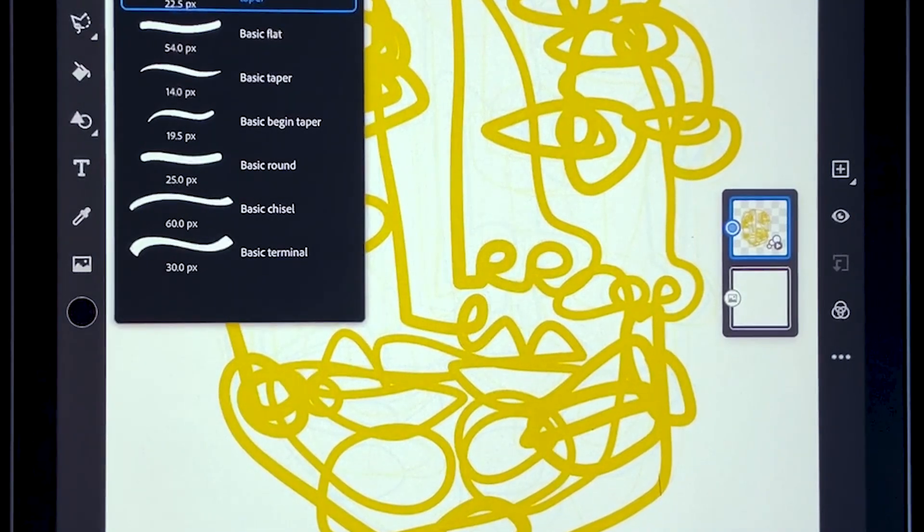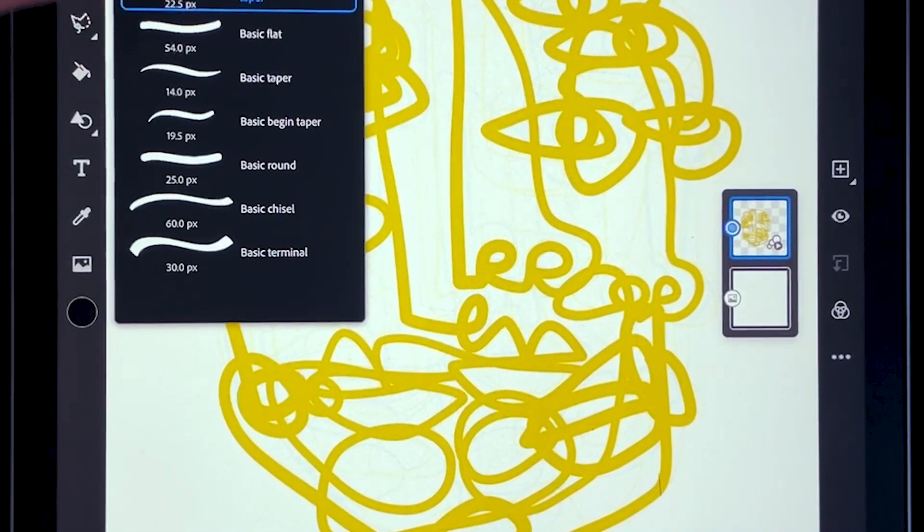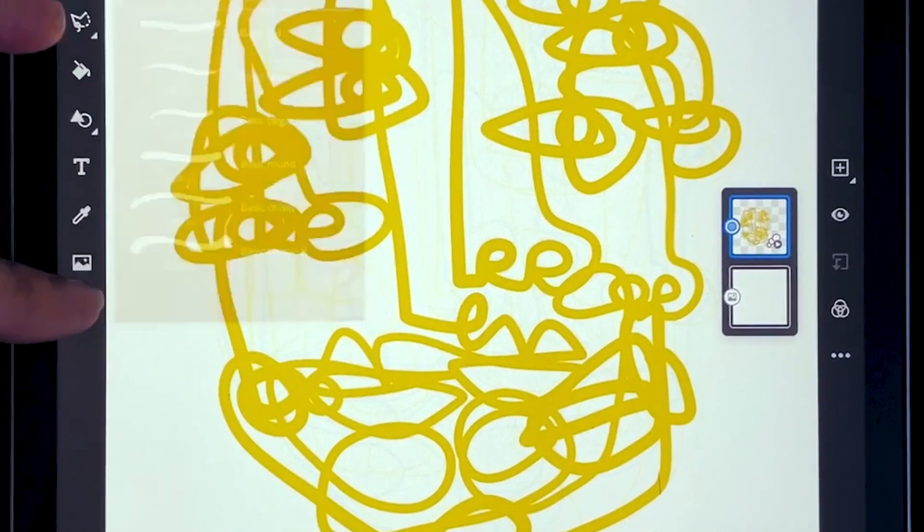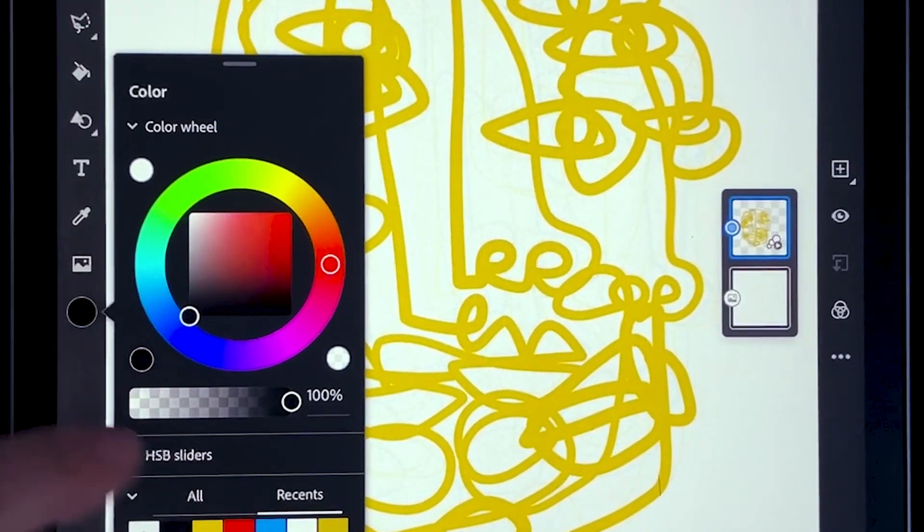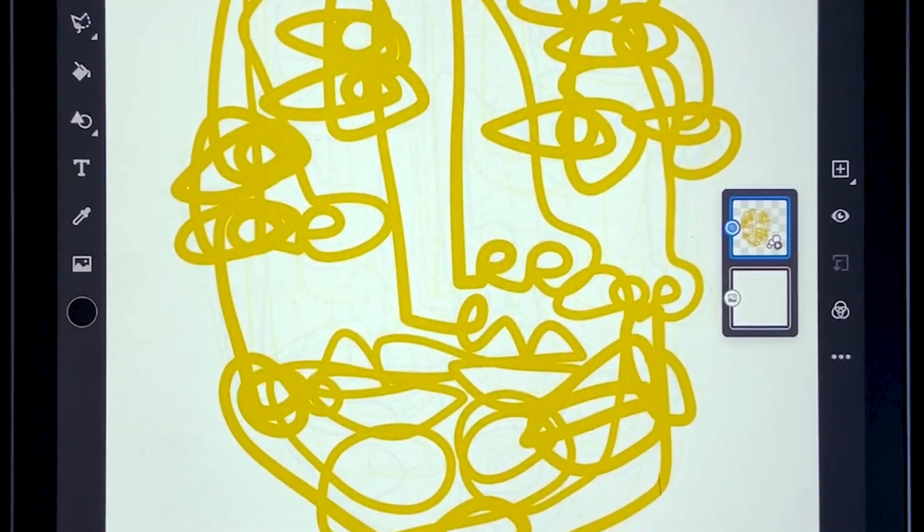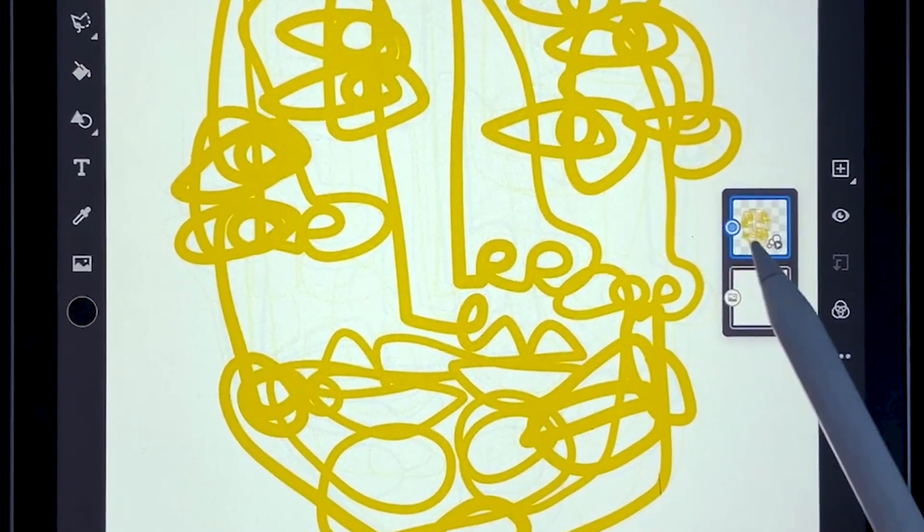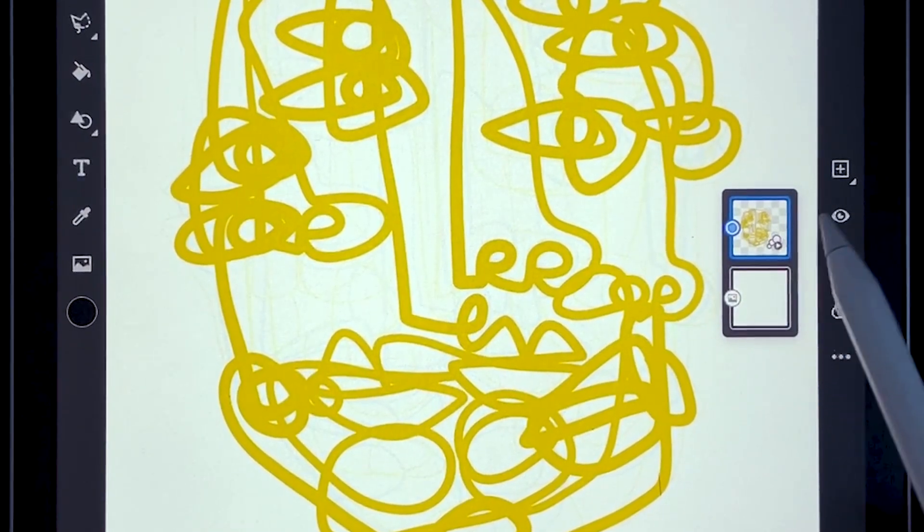I then decided to use a vector brush. I used this one. I chose a color. I used this mustardy color and I drew with that brush and that color on my first layer.